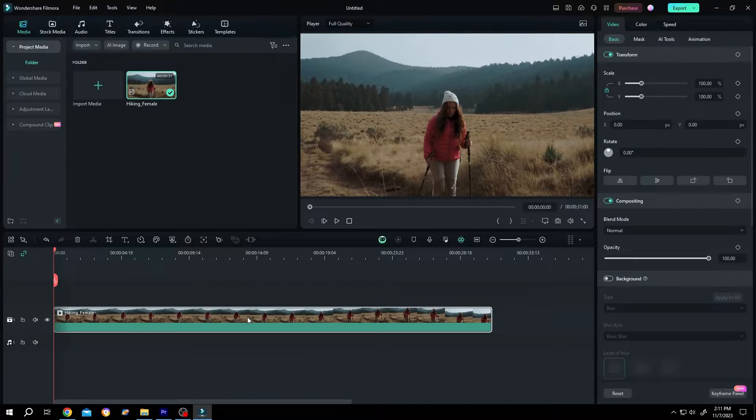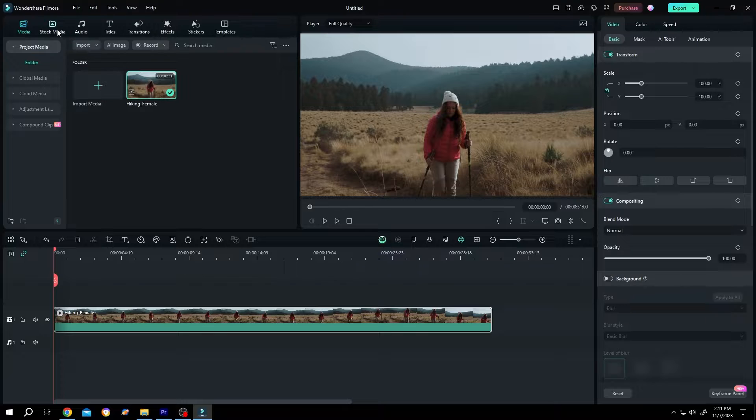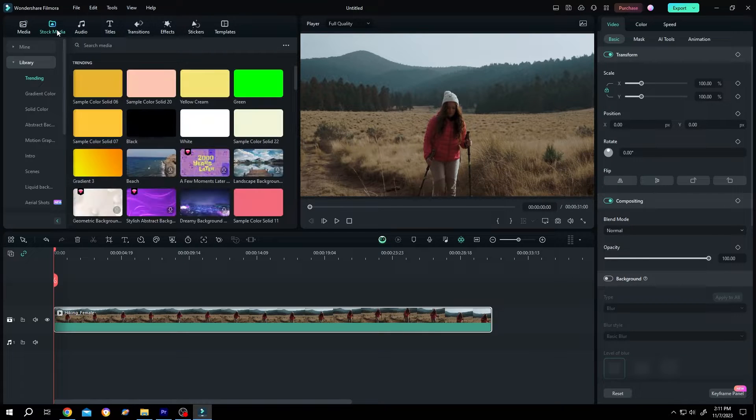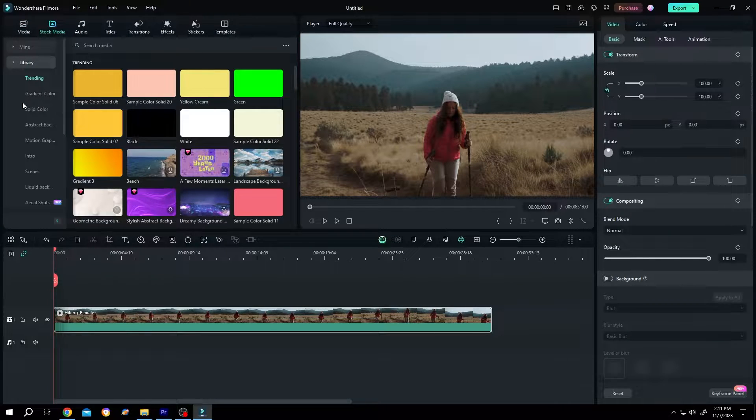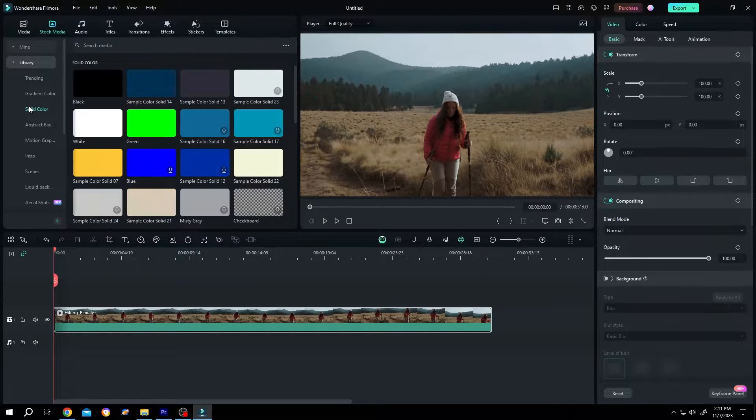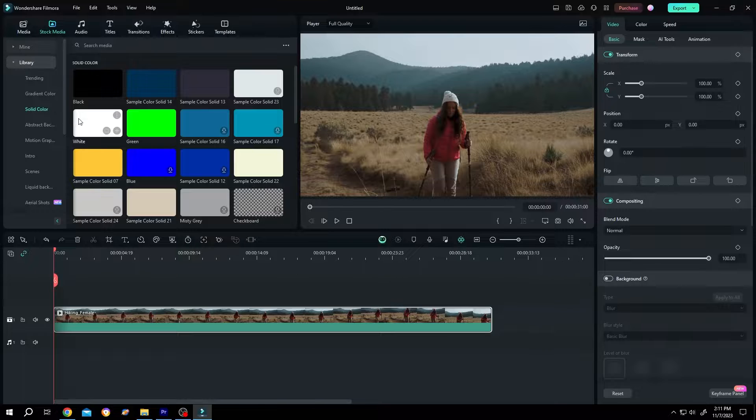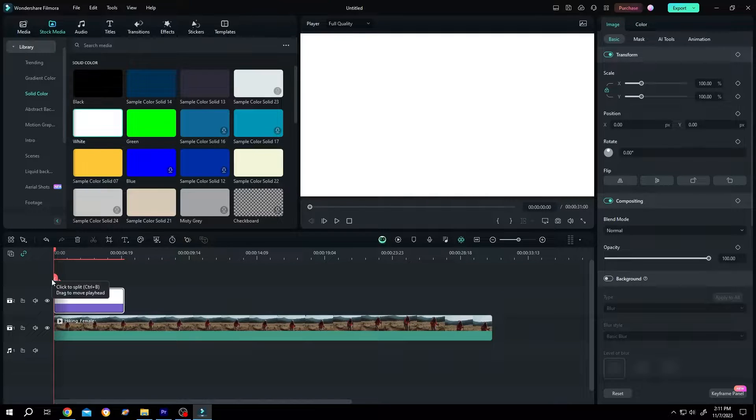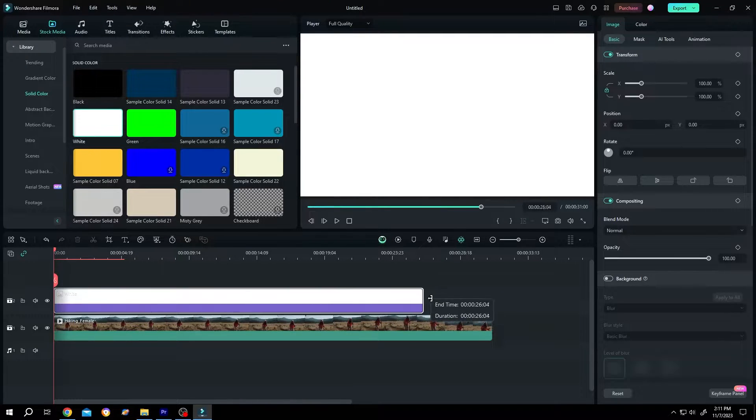So we have our sample video on the timeline. Now go to stock media, library, solid color. Bring the white color to the timeline and give it the same length as our footage.